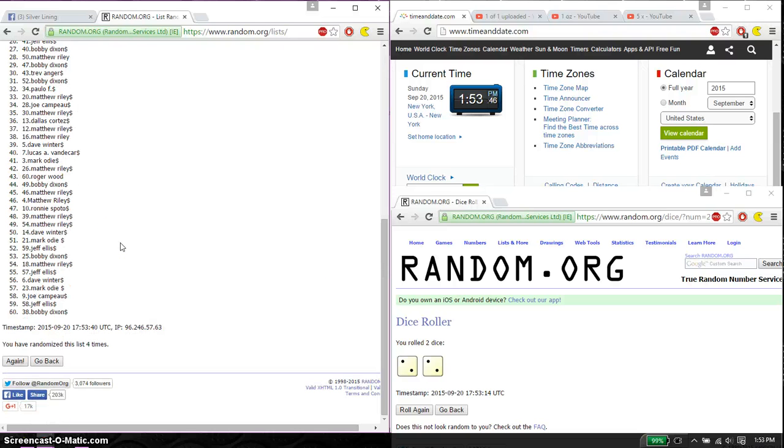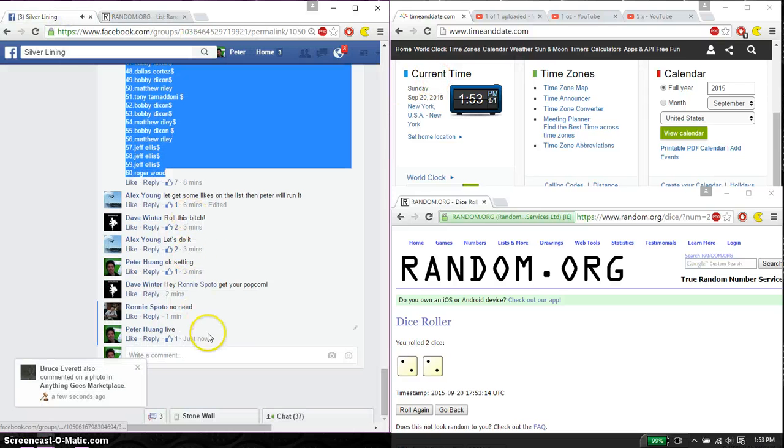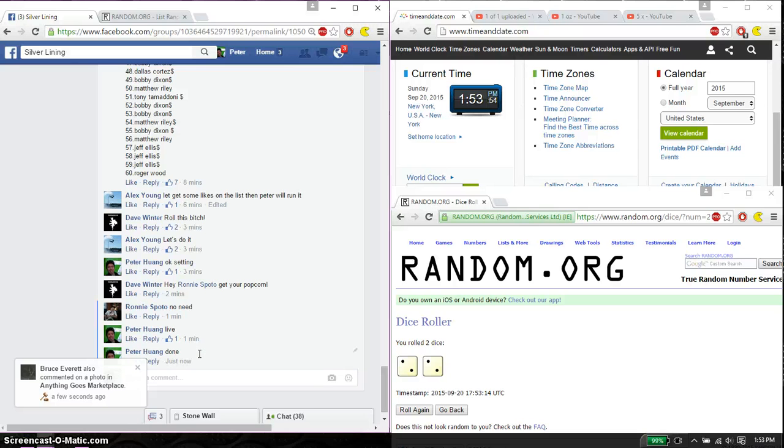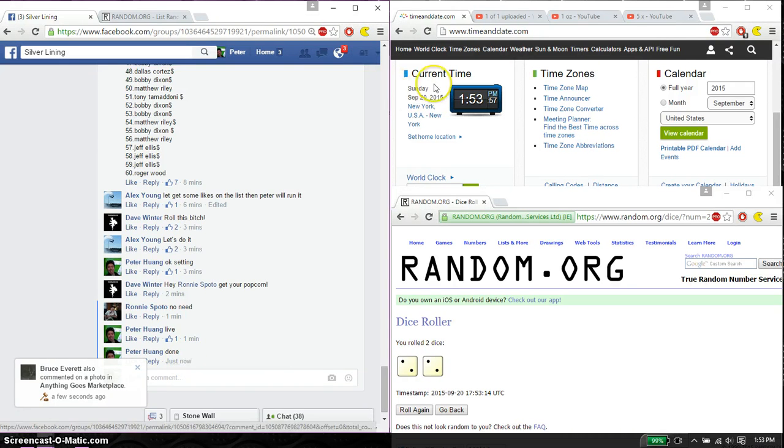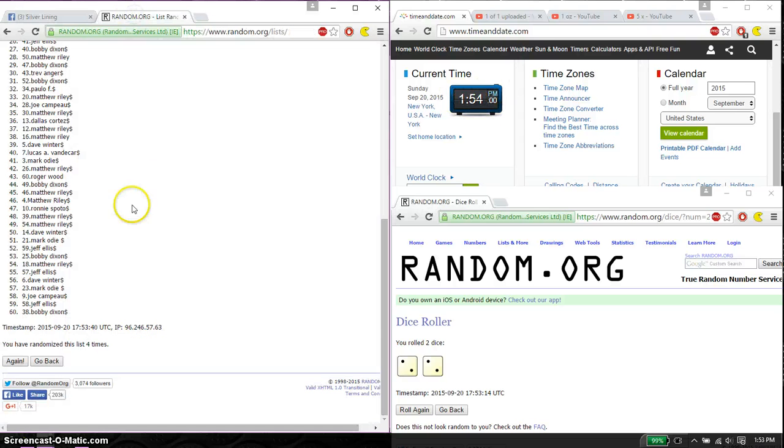4 times, 4 on the dice. Time is 153. Let's go down here and put a done. And we are finished at 153. 153 is the time. Thank you everyone for participating. 4 times, and 4 on the dice.